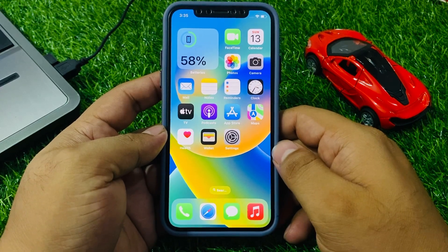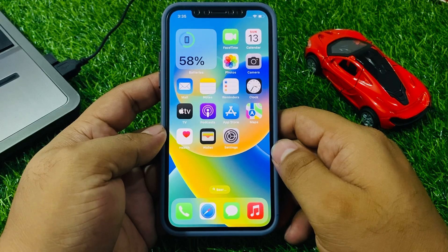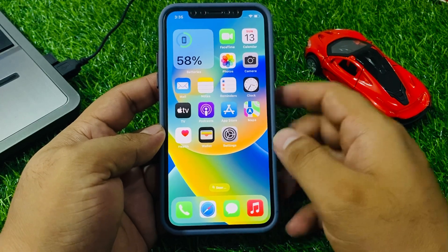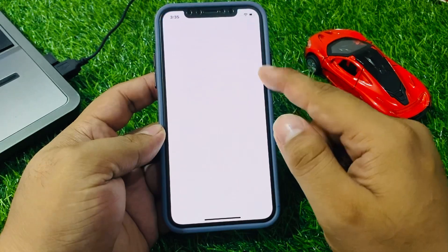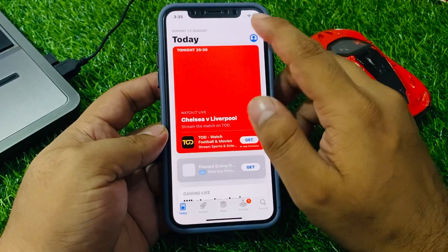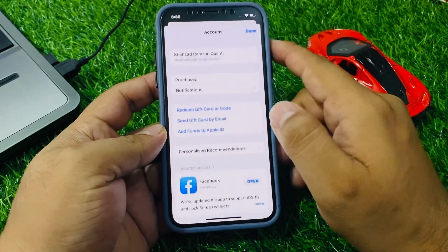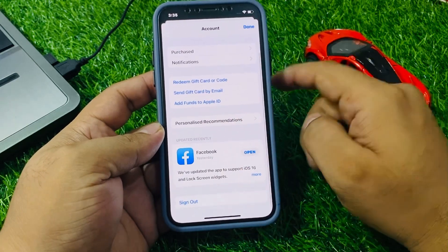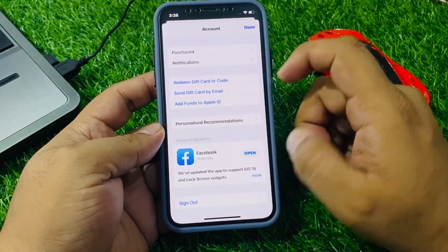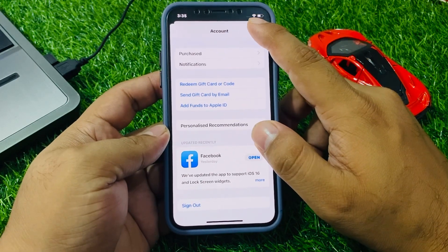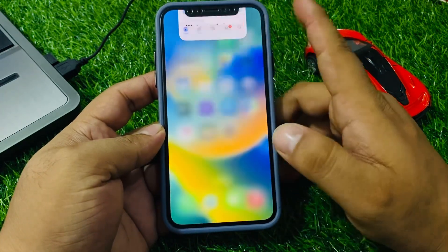Make sure you have the latest version of the TikTok app installed. You can check for updates in the App Store. Tap on the Settings app, then the App Store, and tap on the Profile icon. If a TikTok update is pending or available, simply update your TikTok app to fix your problem.